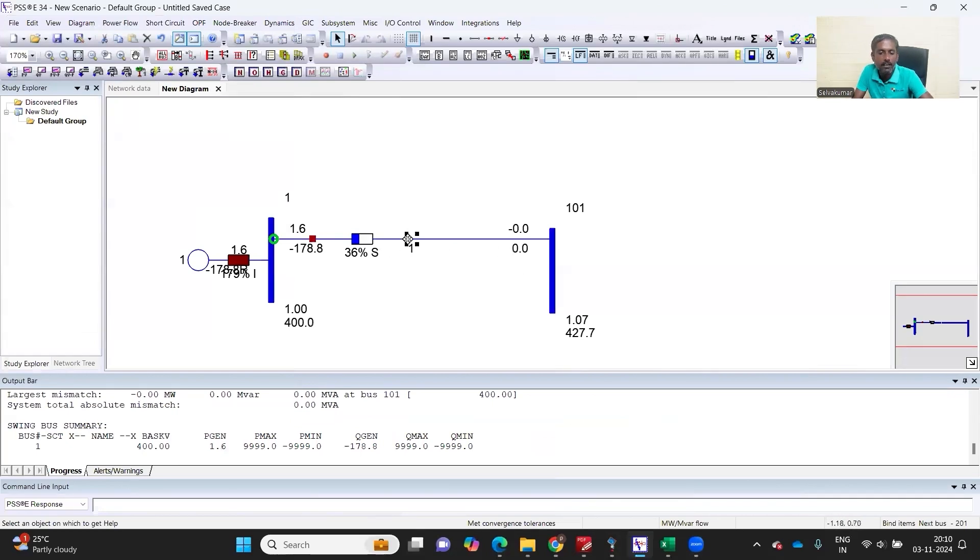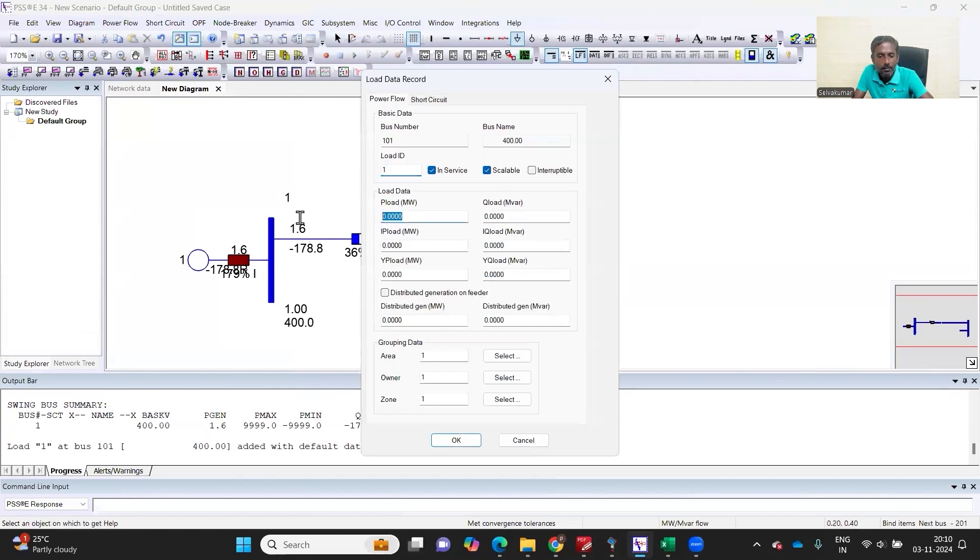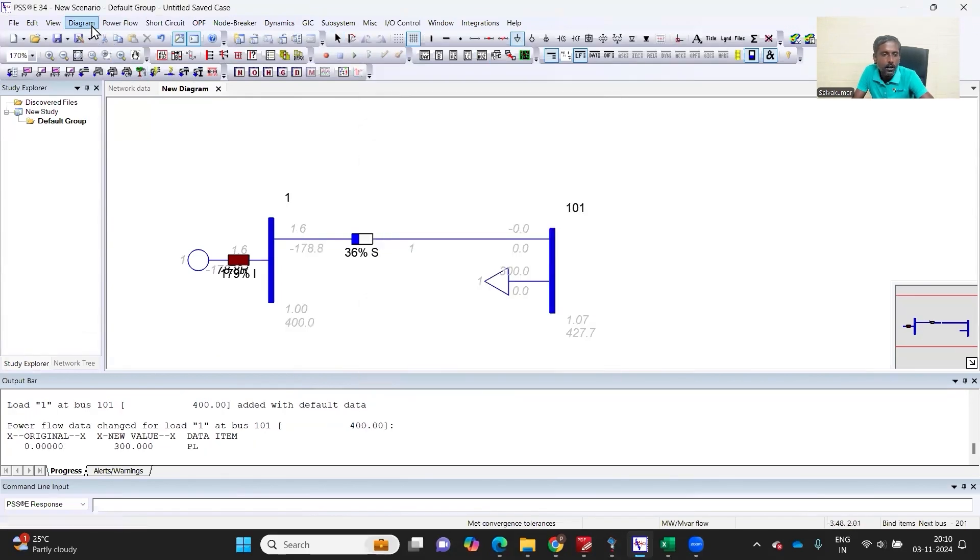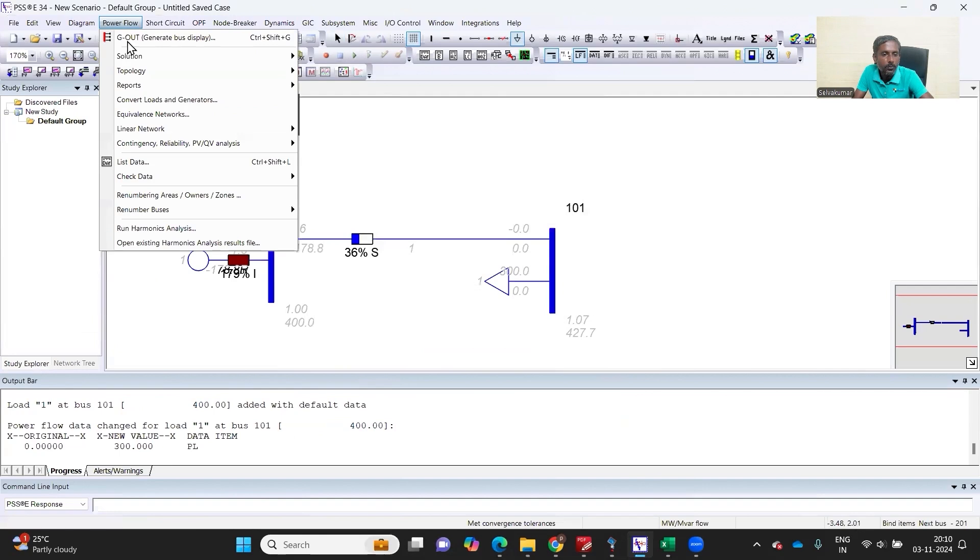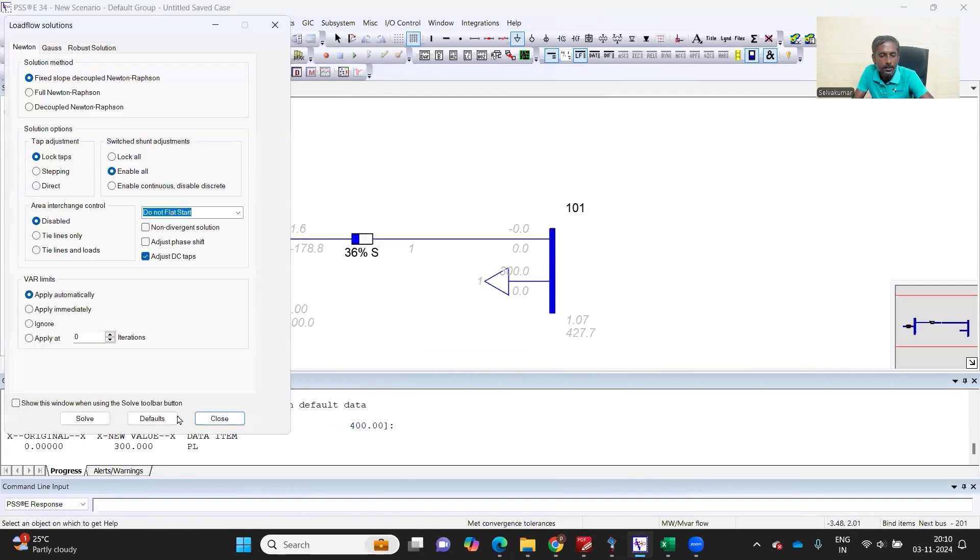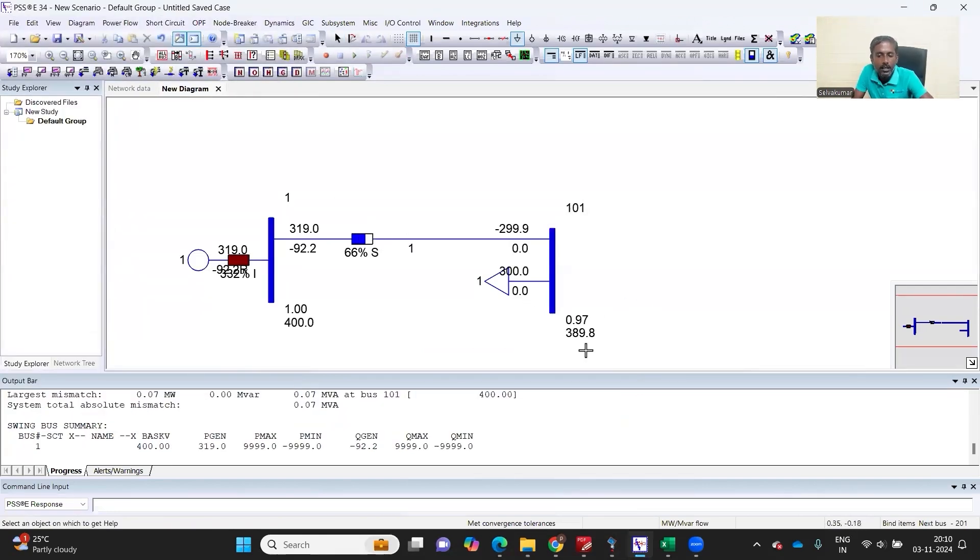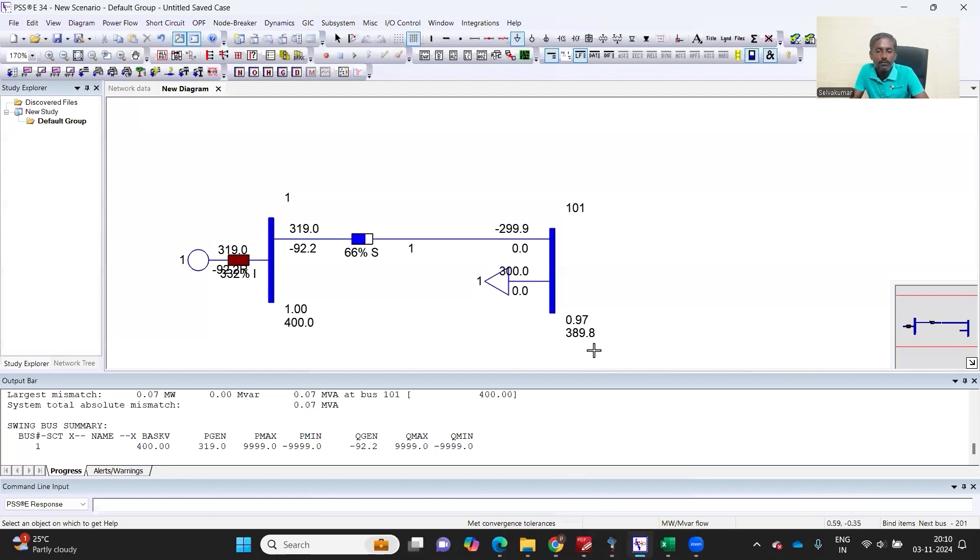So how much percentage? 178 MVA is about 26 percentage of my rating which I have given. If I am connecting a load of, say, example, let's put 300 megawatt, let's see the loading and how this power flow happens. Yeah, now it is 66 percentage loaded, and the voltage drops down to 0.97, which is 389.8 kV.